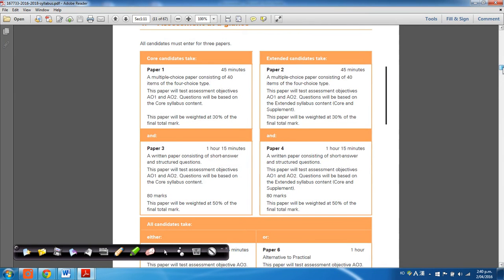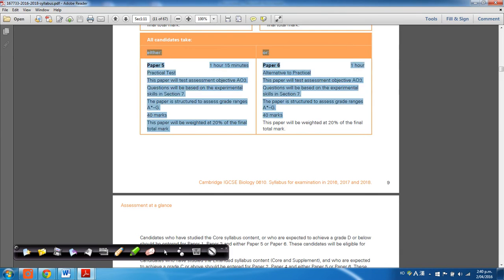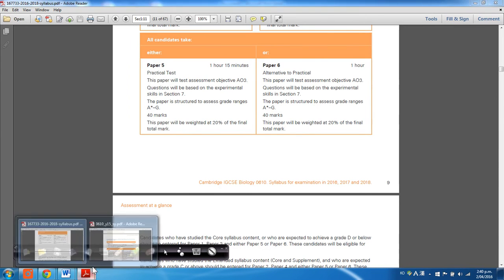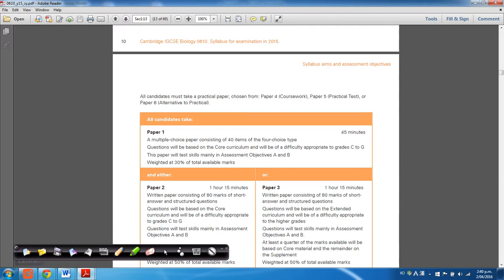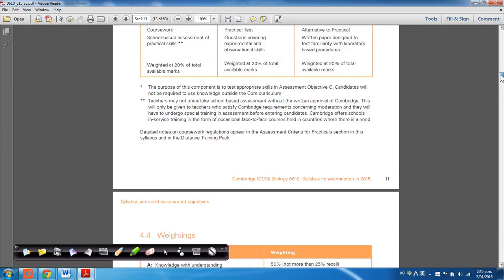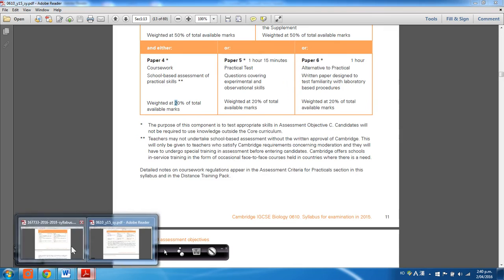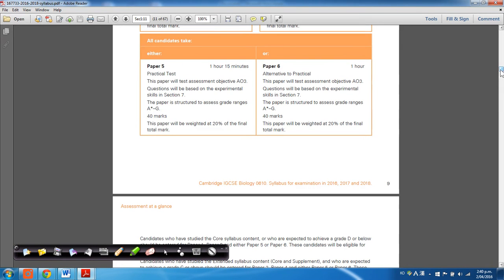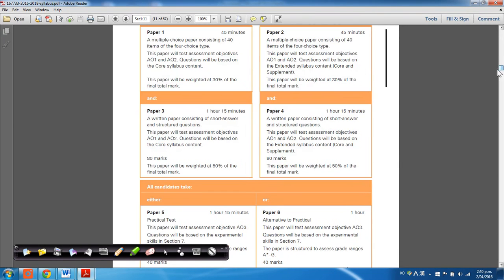except for the practical section of the syllabus. They have taken out what used to be paper four, which was a coursework based kind of thing, and it's not present in the current syllabus. And they've changed around the names of the papers, so you'll just have to get that through your head first.